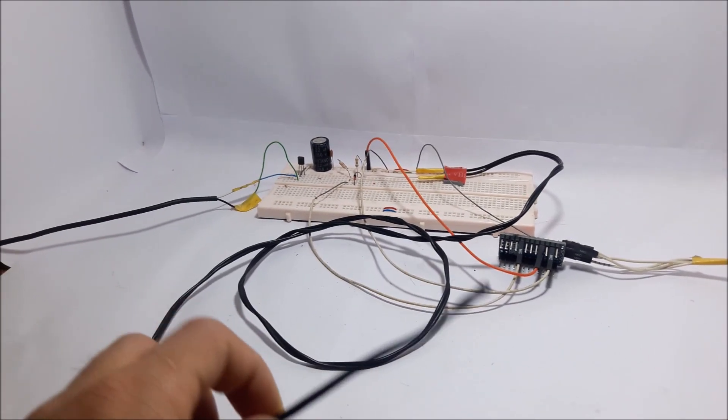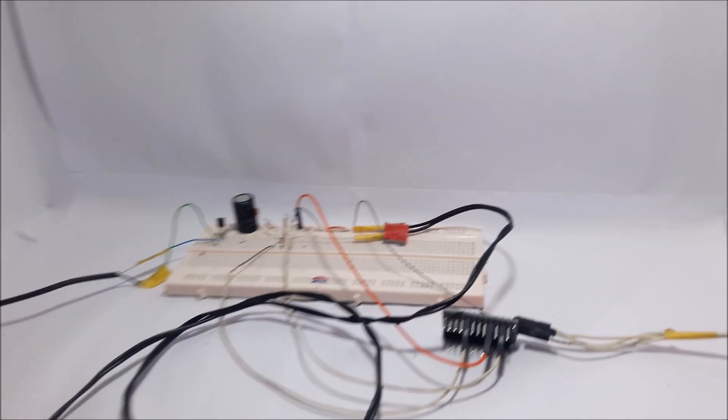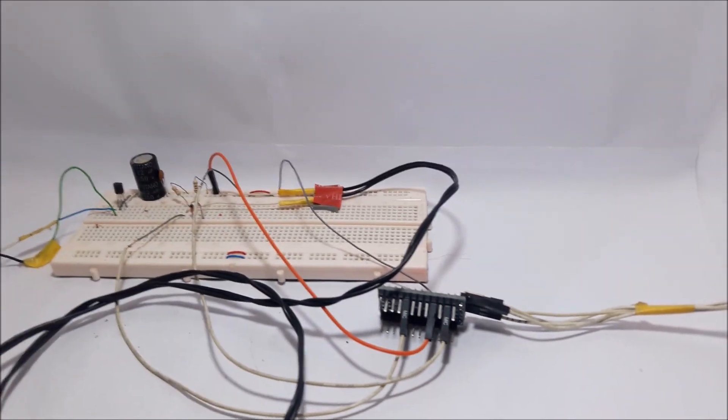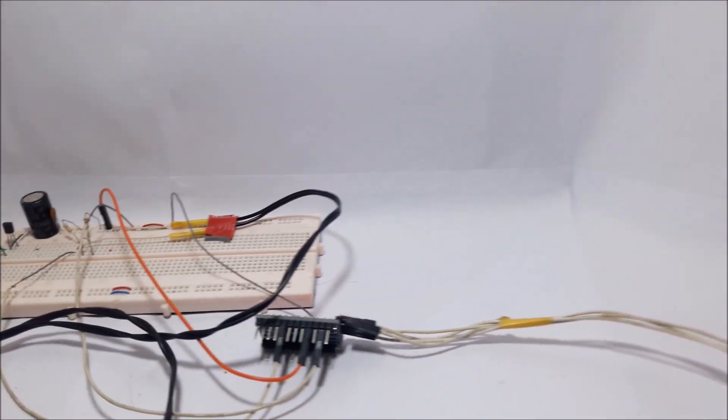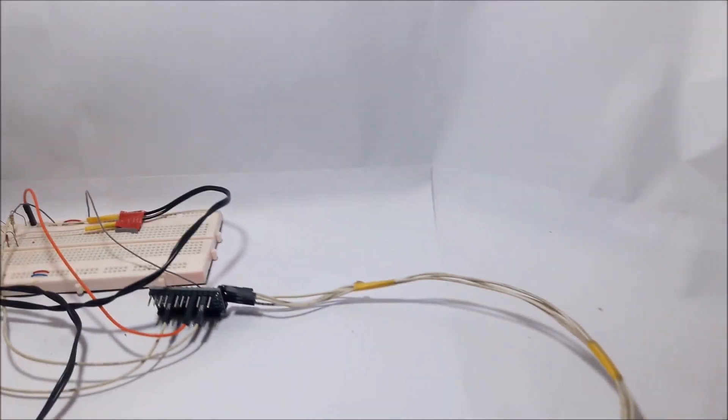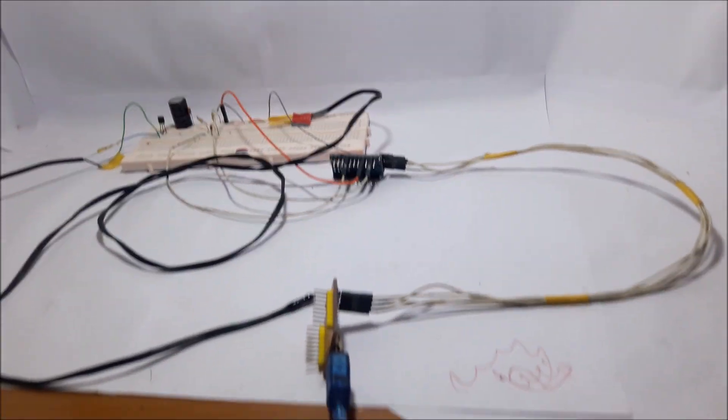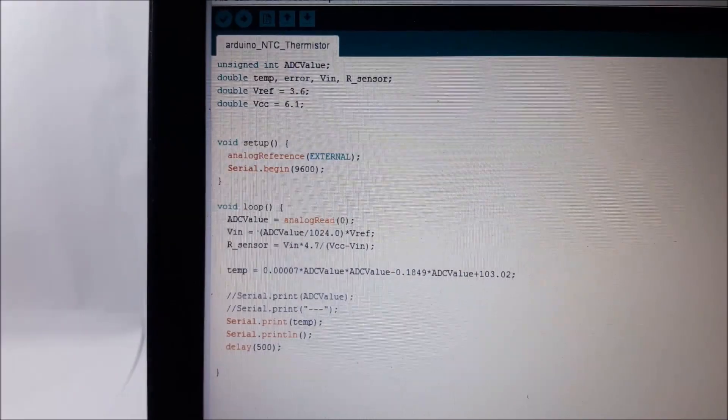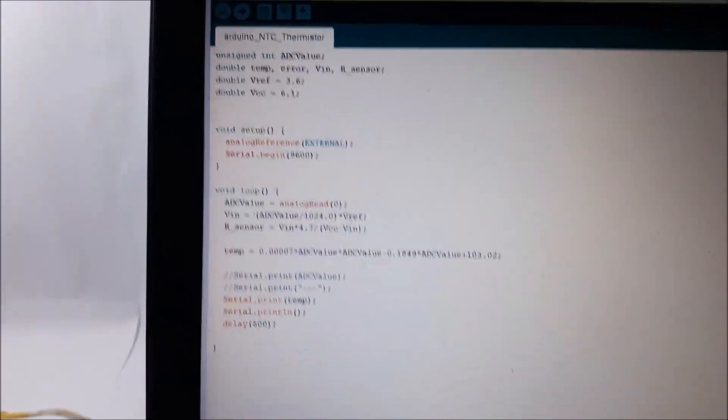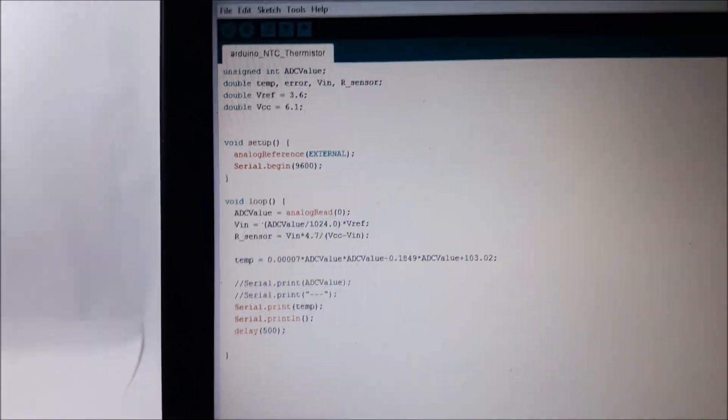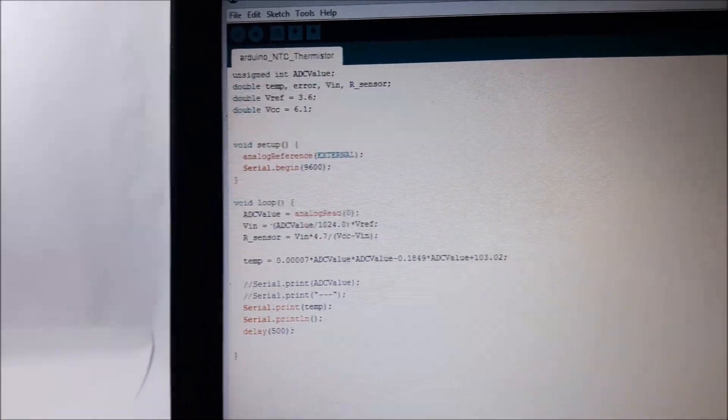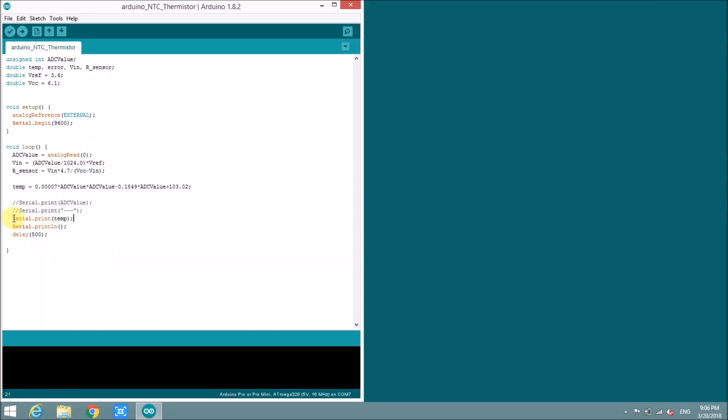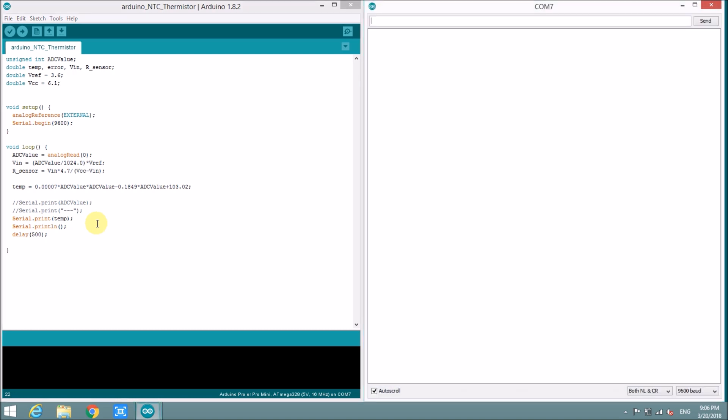The NTC sensor connected to Arduino and Arduino will send data to computer through COM port. Here is Arduino code. This command will print the temperature result into COM port. Now we can read the temperature by communication window here. Now the result is about 30 degrees.